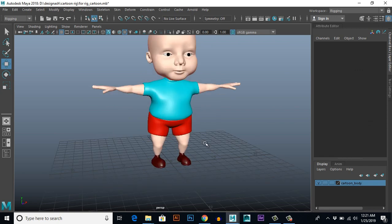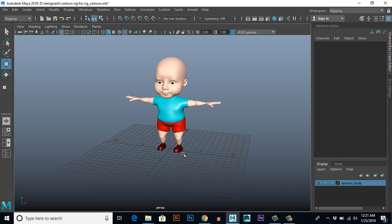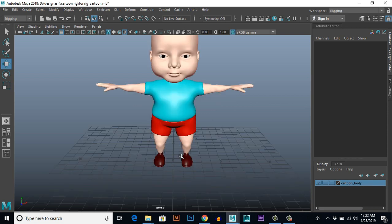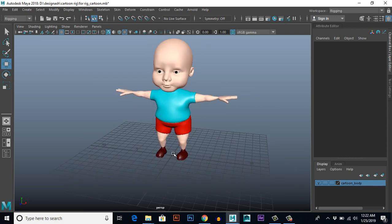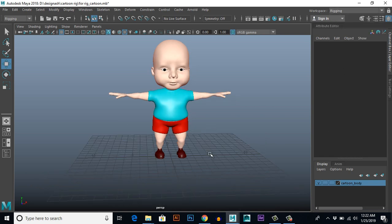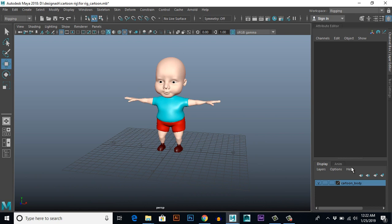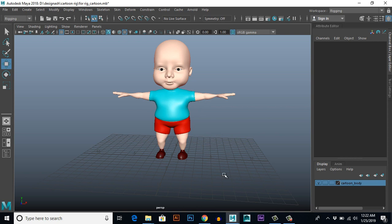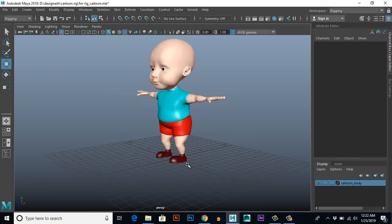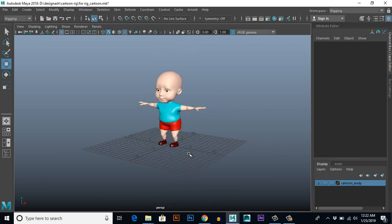First, make sure you put your character exactly in the middle of the grid, and also make sure that your workspace is set to Rigging mode from up here. On the right side I have a layer named 'cartoon body', and in this layer I have a cartoon body. In this lesson we will create a bone setup for this character.